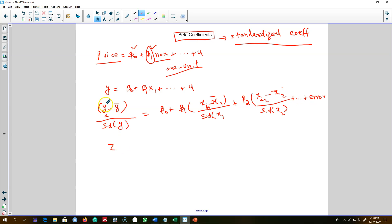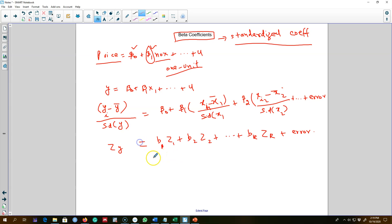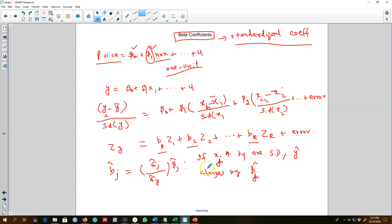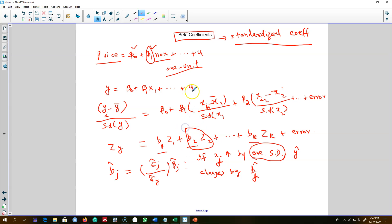Now we have a new variable: instead of y in the regression model, we use z_y, because z means it's a standardized variable. We can write our model in terms of these z scores. The interpretation becomes: if x_j increases by one standard deviation rather than by one unit, y will change by b_j — the standardized coefficient estimated using z scores rather than the original variables. This makes interpretation more intuitive and easier to understand.